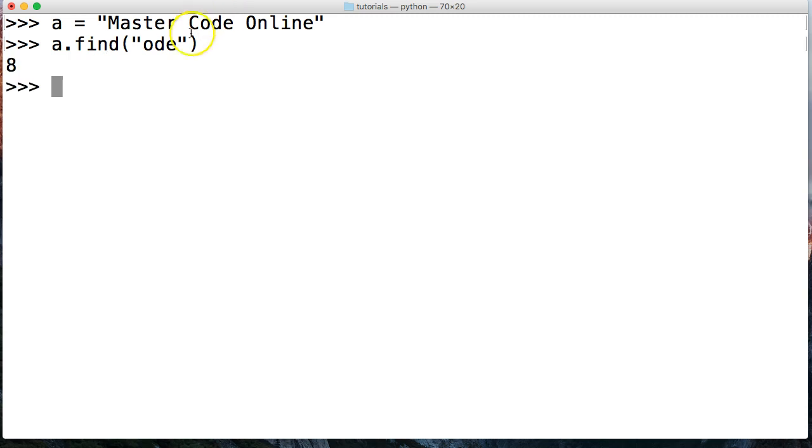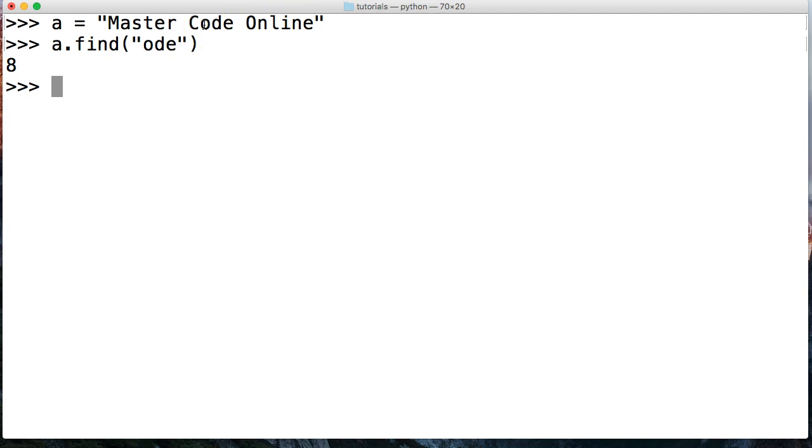So there we go. Hit return. And we got eight. So if we count zero, one, two, three, four, five, six, seven, eight, that is the start of our substring. So that's how the find method works.